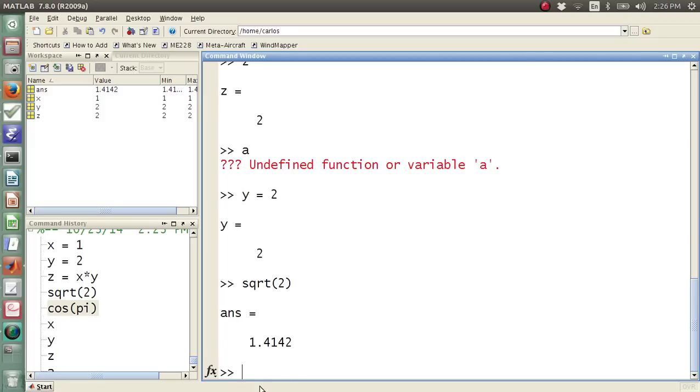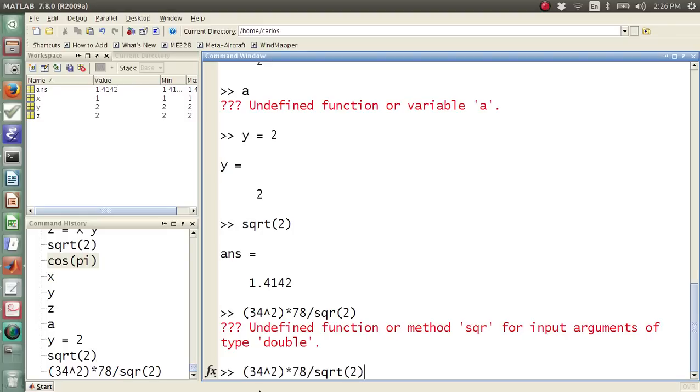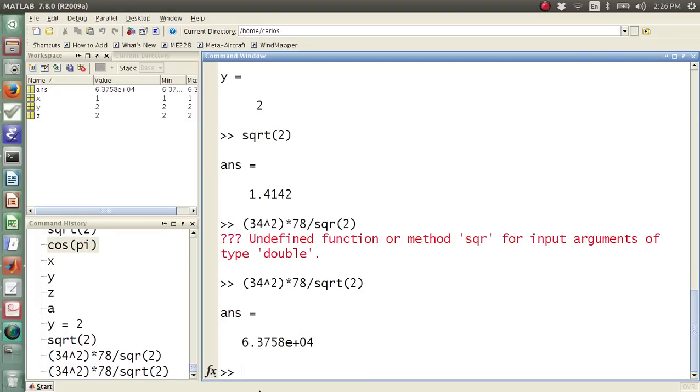Say I do a really complicated command, like 34 squared parentheses times 78 divided by a square root of 2. And then, so again, it says undefined function method square because that method doesn't exist. So if you hit the up arrow, you can actually recopy the previous function. So I'm going to just hit enter now. That works. So there's my answer.